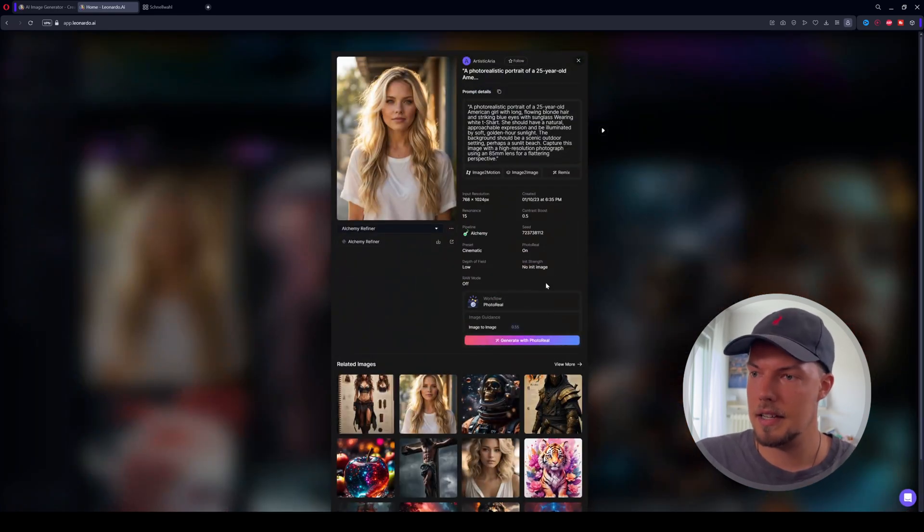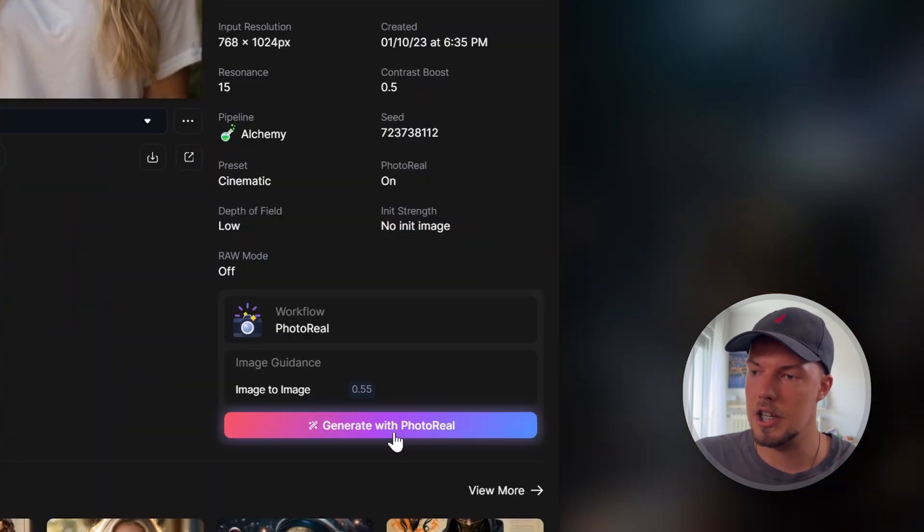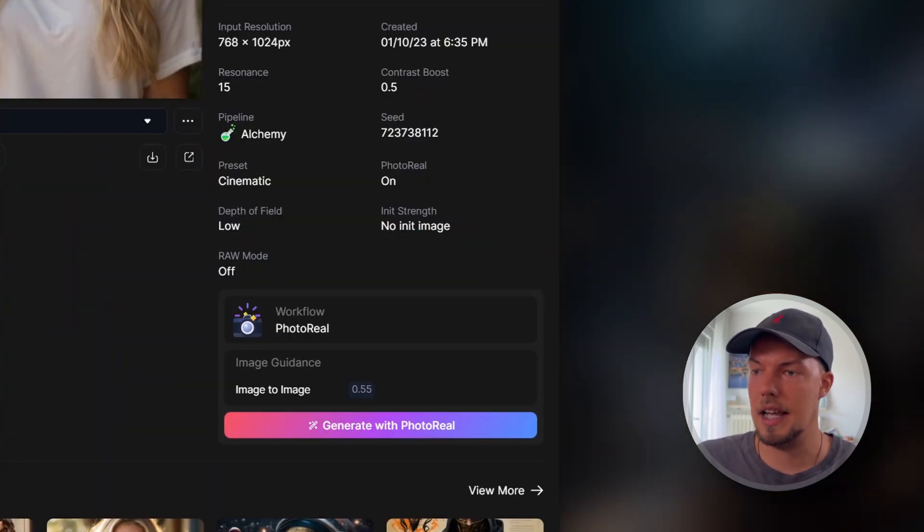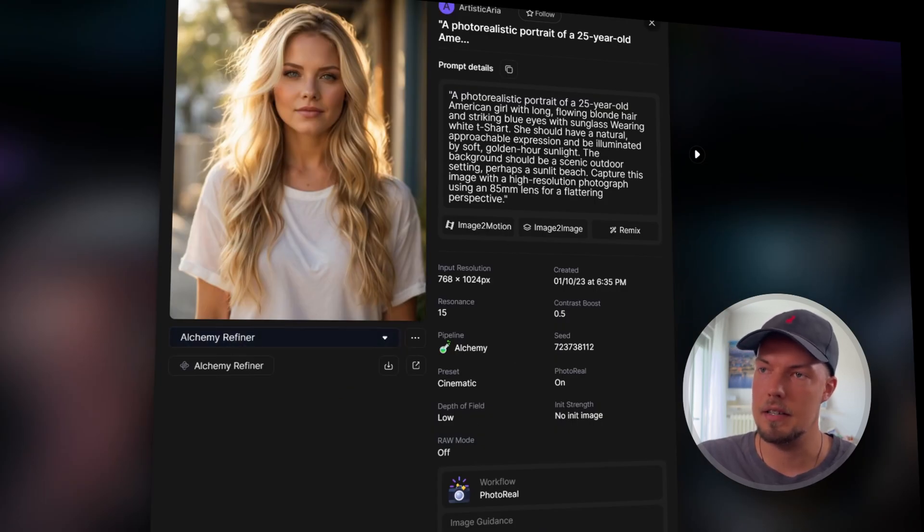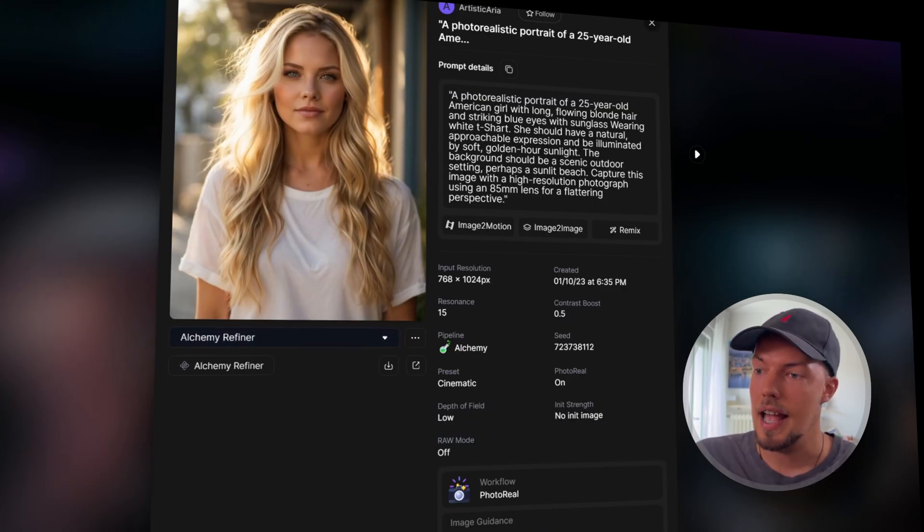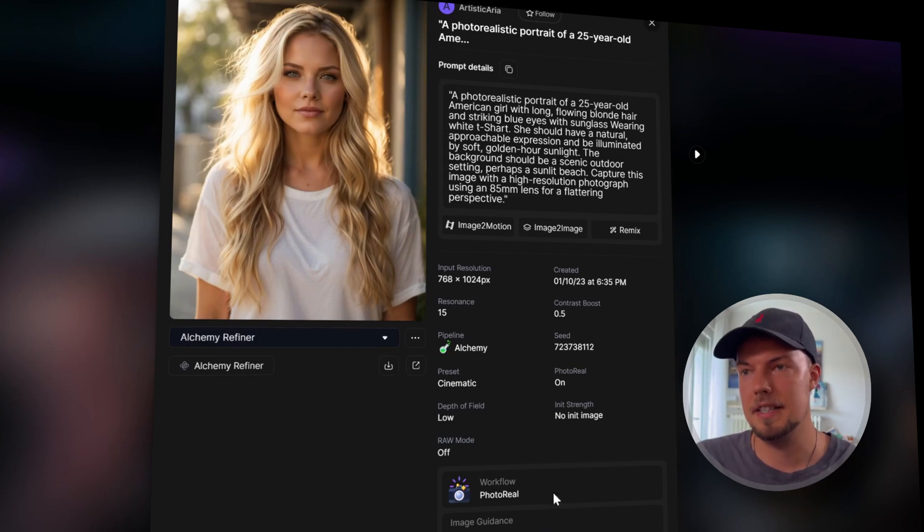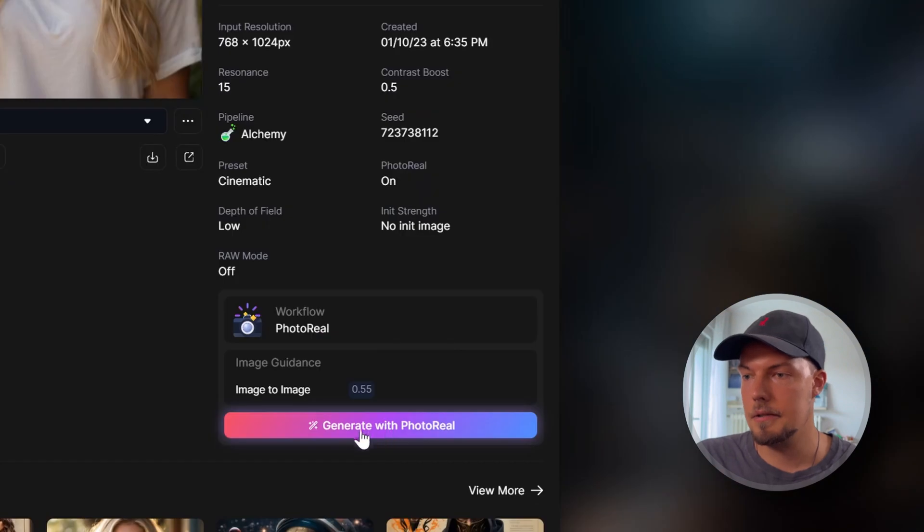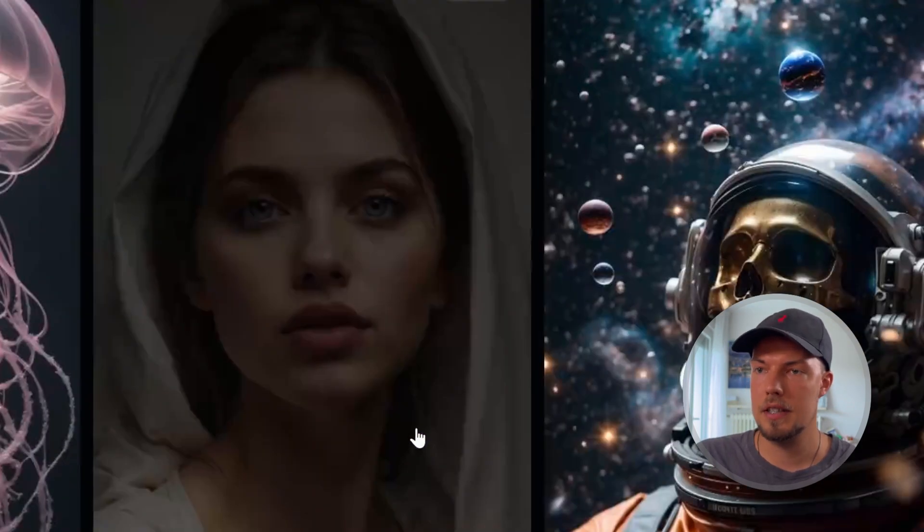And then there's a small button over here called generate with photoreal. And what it will do is actually take all those image settings that we have over here, which were set already by this artist. And we can just kind of copy them over that we have the same presets and they can work with our prompt as well. So just click here and generate with photoreal.